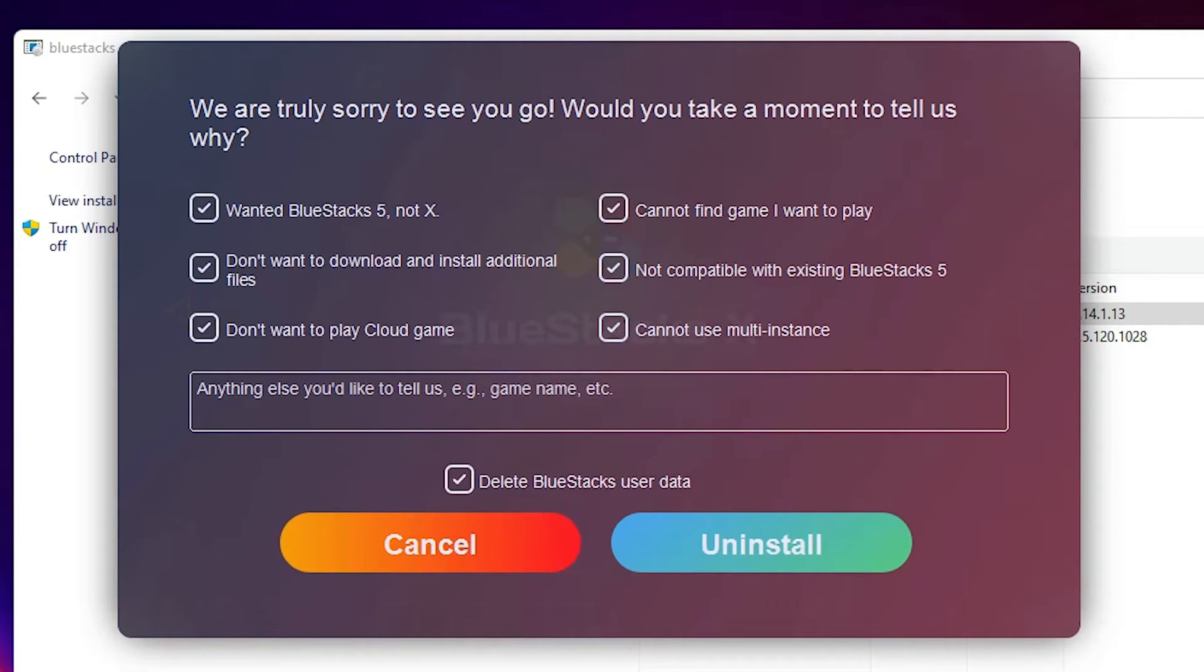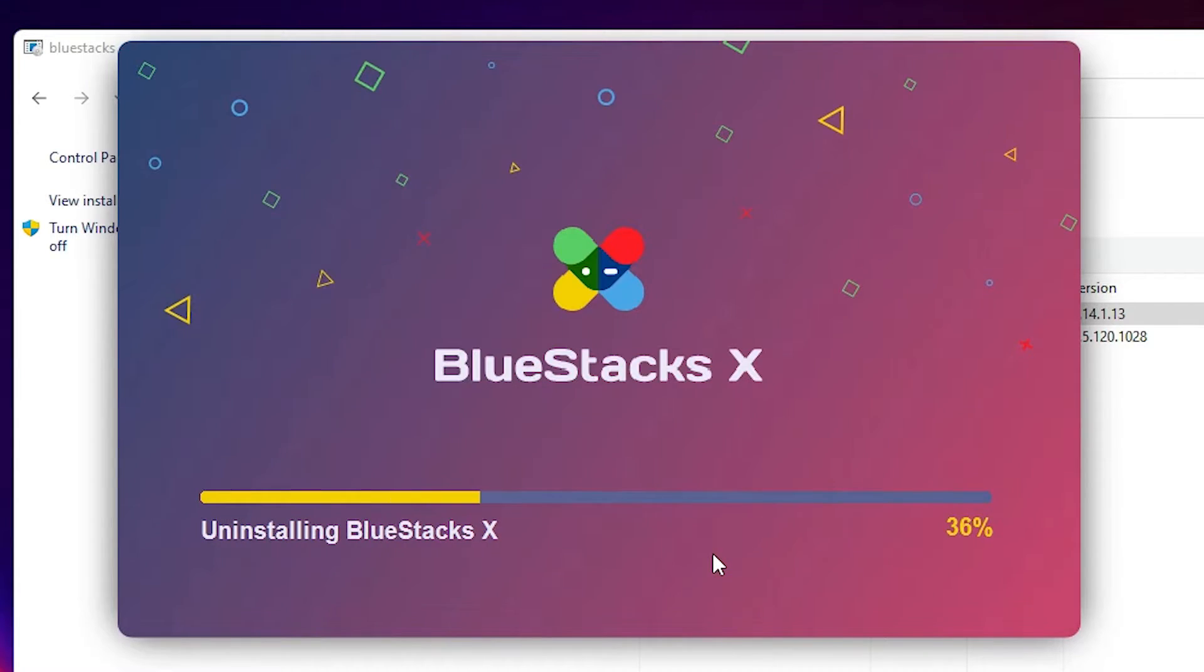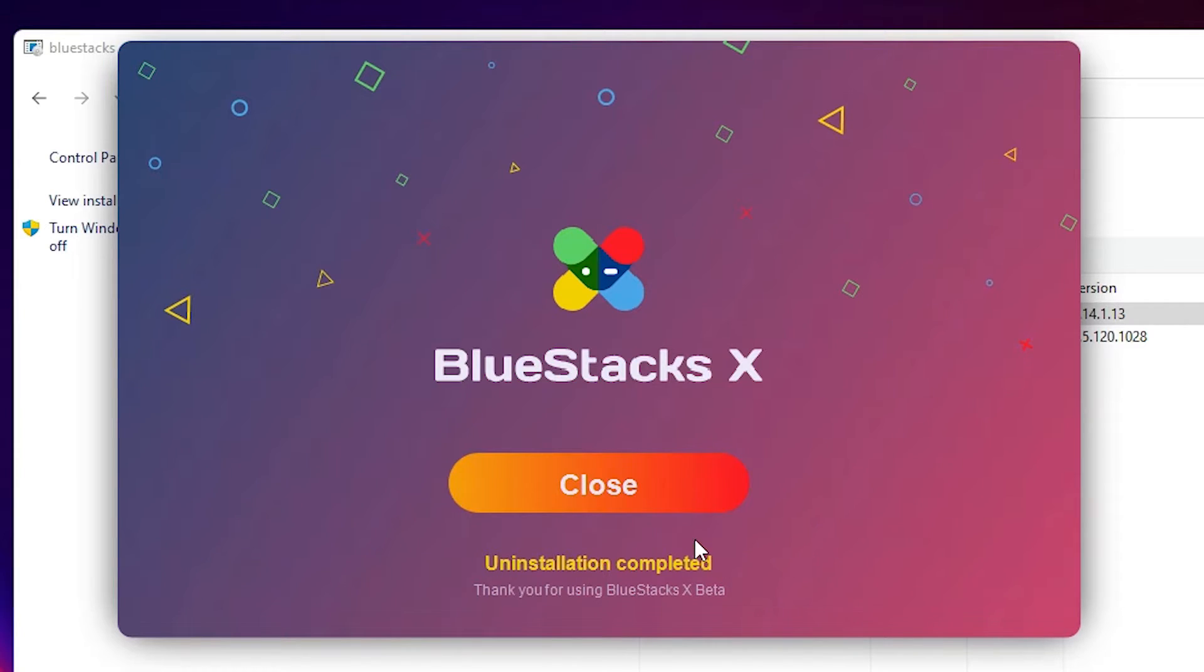Or any one of this, and just click on the uninstall. Now it is uninstalling BlueStacks 10.